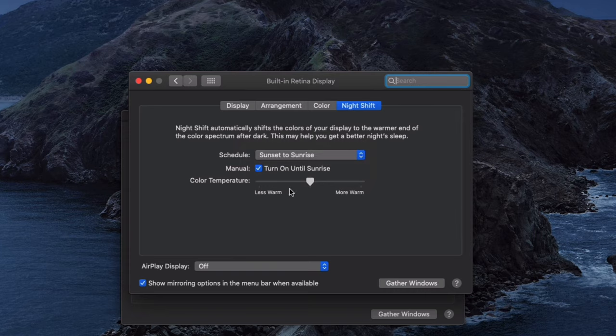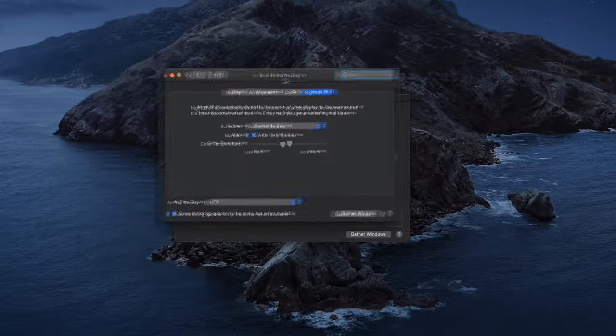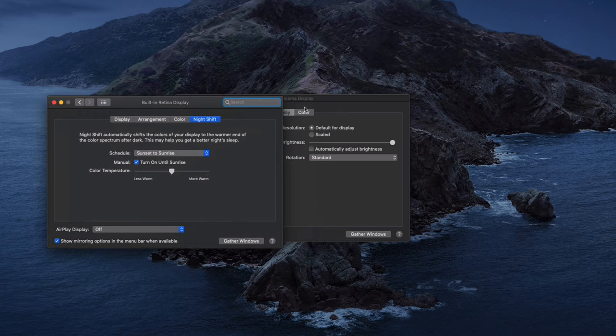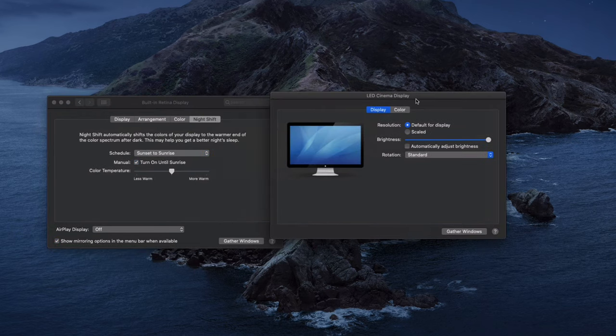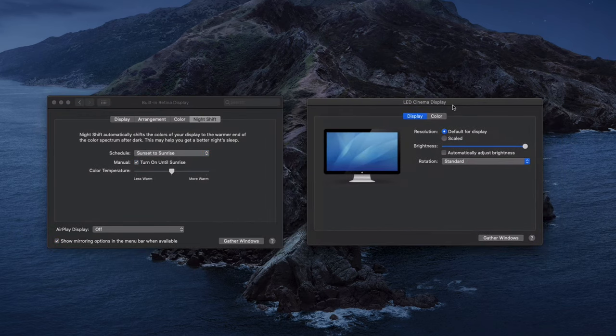This will automatically turn on until Sunrise if it's already after Sunset, and you can also change your color temperature.